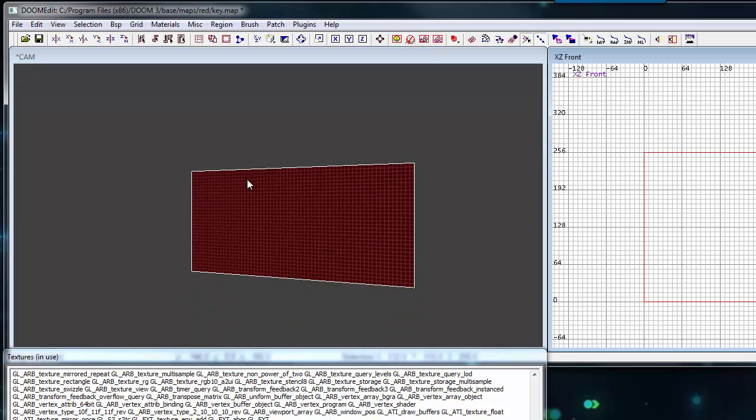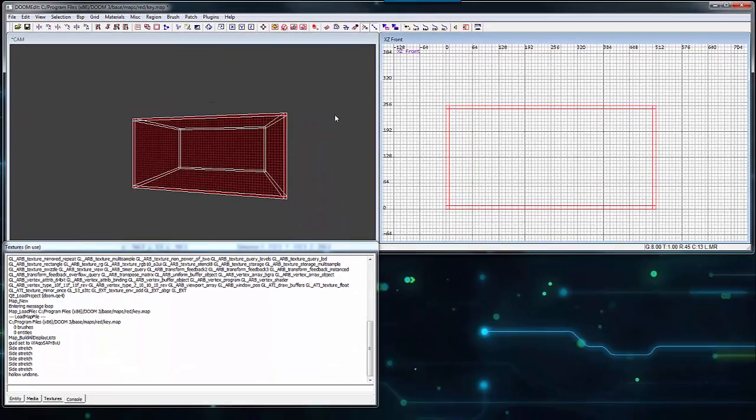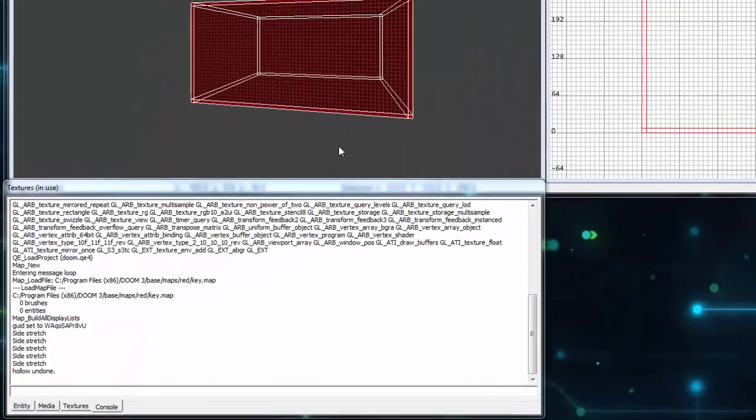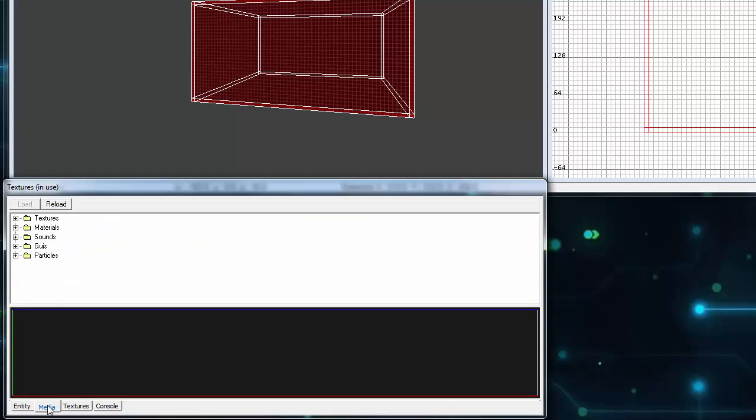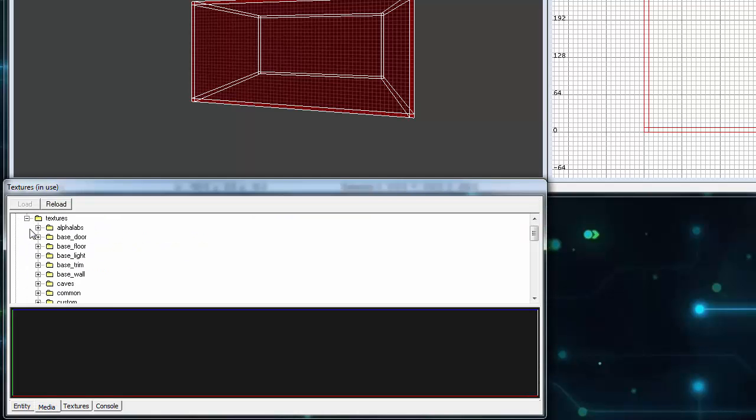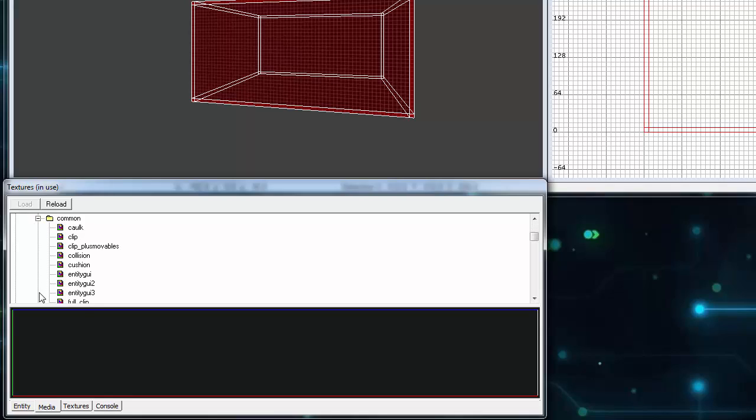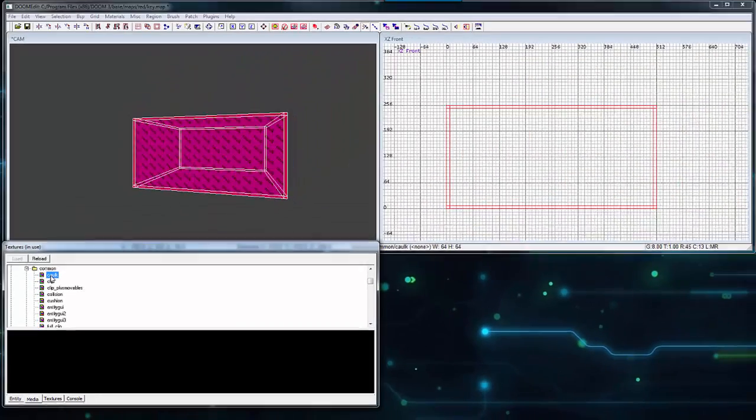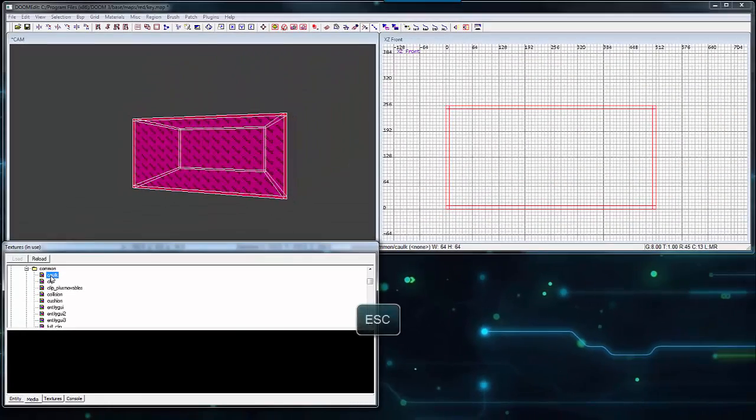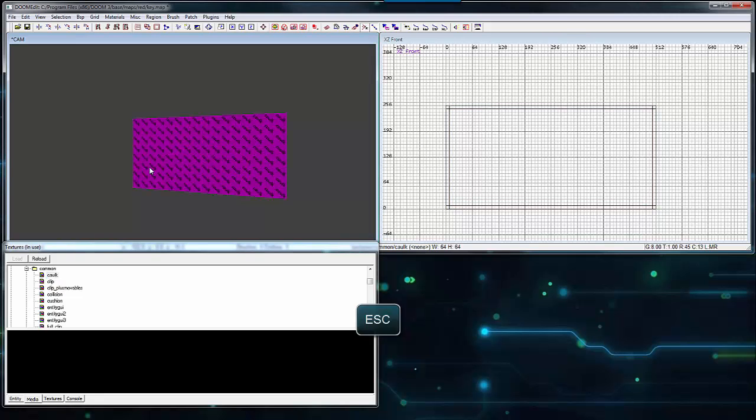Click the hollow button to carve out the inside of the brush we created. The remaining walls are red because they are selected. With the walls still selected, I'll apply some caulk texture and some texture for the visible inner surface of the walls. Click the media tab and expand both texture folders. Then inside the common folder, select caulk. Press the Escape key to deselect the walls.